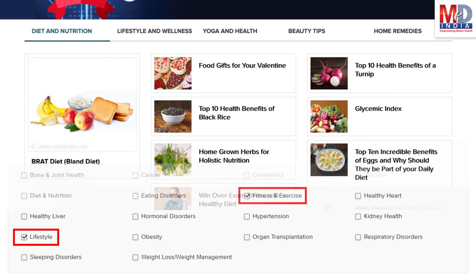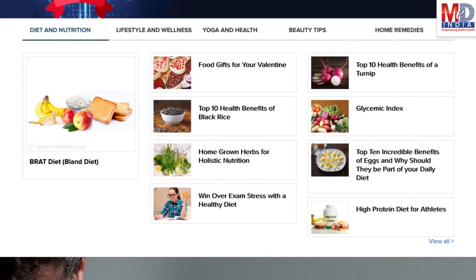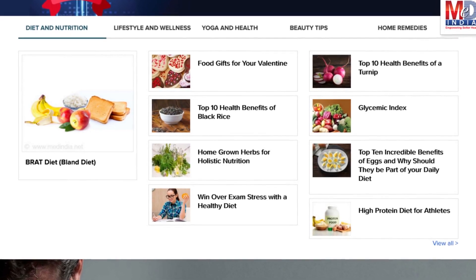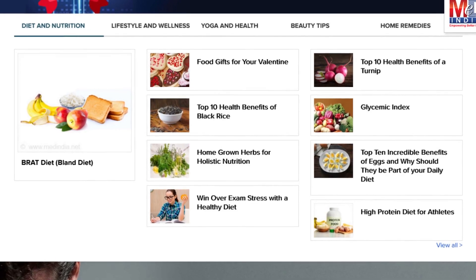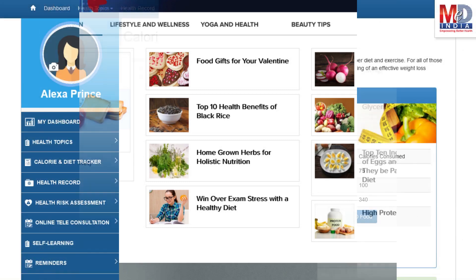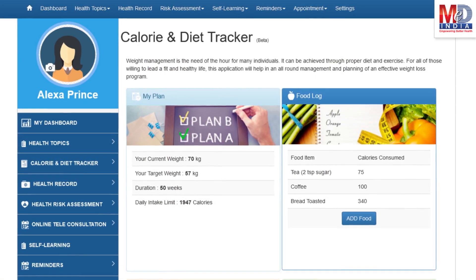Please feel free to add or remove health topics as and when you require, and your health page is recreated instantly. All the content comes from a trusted health repository that has over a million pages of validated information. Depending on the risk profile, the algorithms will recommend certain additional health topics that will be relevant for your personalized health pages.